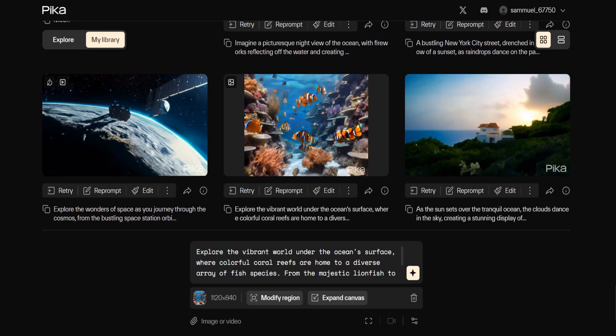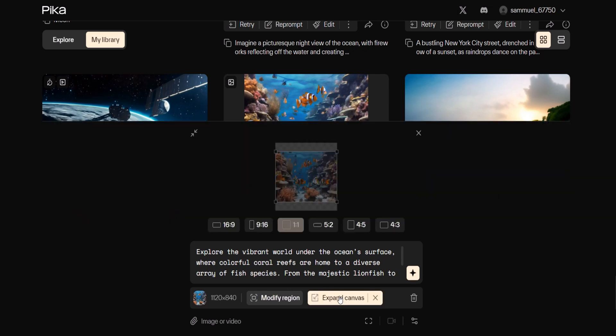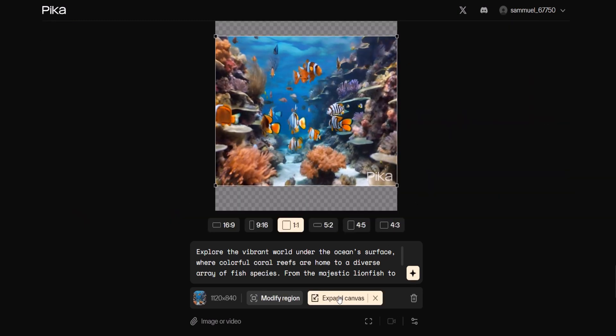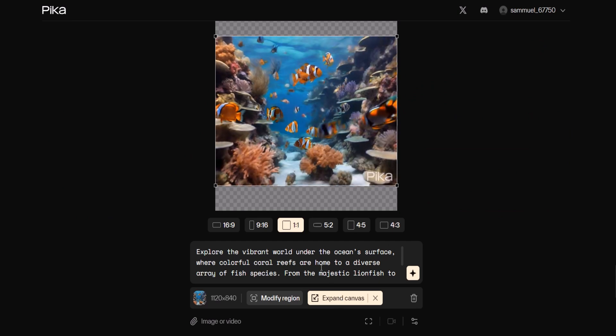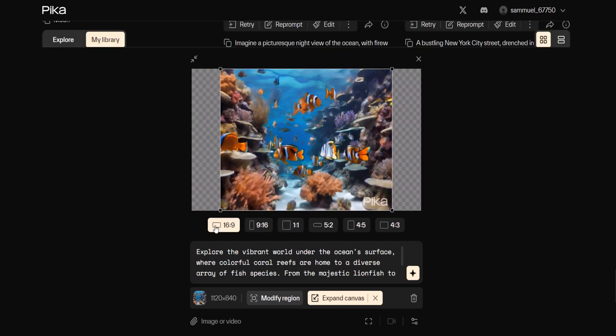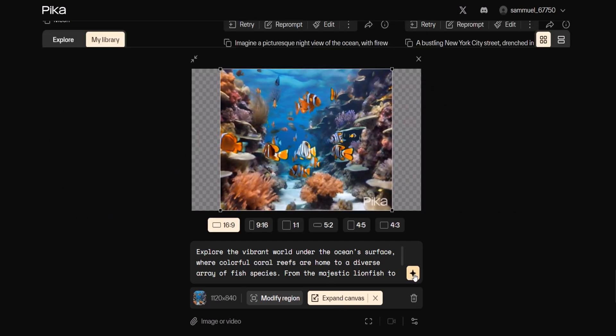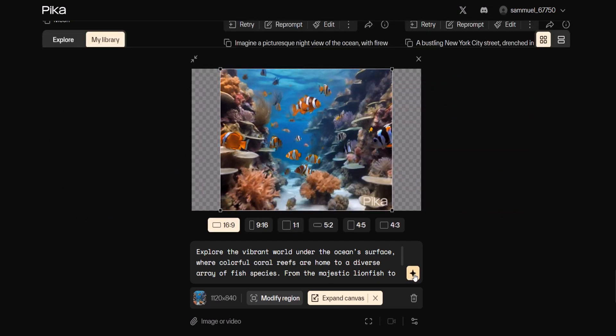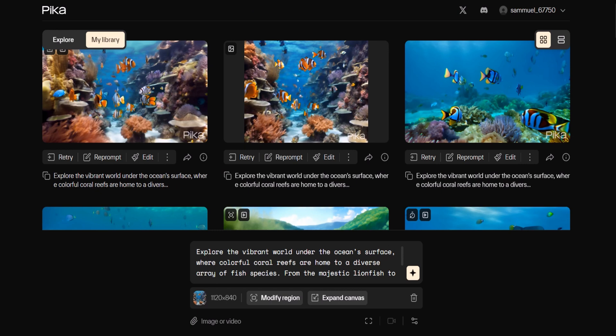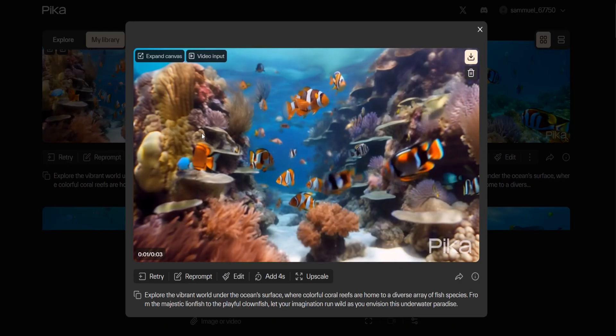I then click expand video and an expand box appears above the prompt box. By clicking the desired aspect ratio and then the start button I let Pika work its magic. Soon after I see the expanded area and it looks even better than the original.